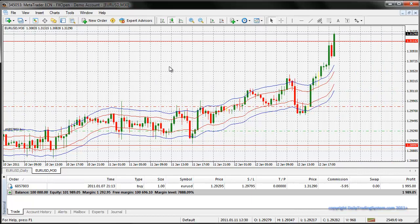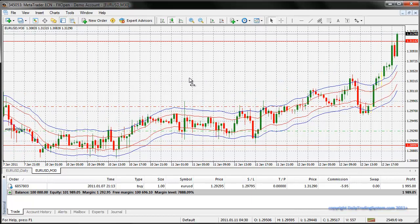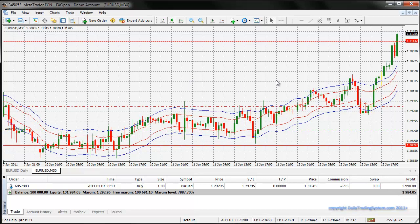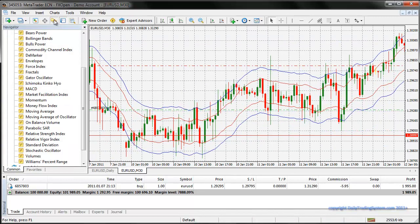I've already got the envelopes applied to the chart. That trade has just popped up another 20-30 pips, so we're now 200 pips up on that trade — awesome stuff. What I have on the chart here is basically two sets of the envelopes indicator.